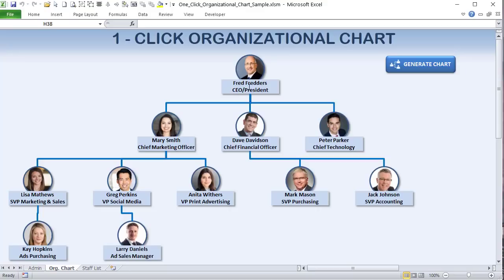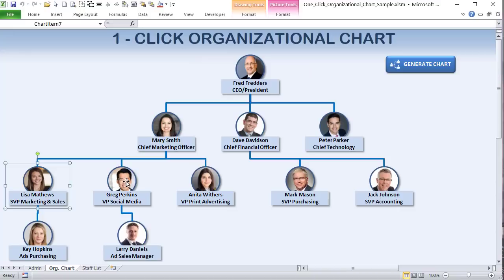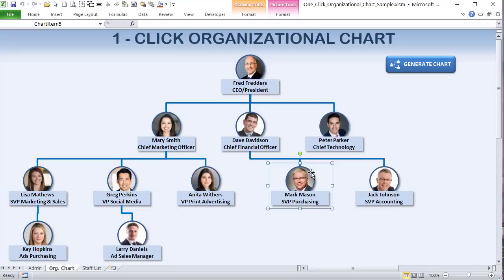There are levels one through four in this example. Another important consideration is spacing — we need to control the space between groups. For example, Mary has three underlings and needs a bit more spacing than Mark and Jack who have fewer. Peter has no underlings. Notice also that if you make a staff change — for instance, moving Larry to report to Anita — the org chart automatically updates.